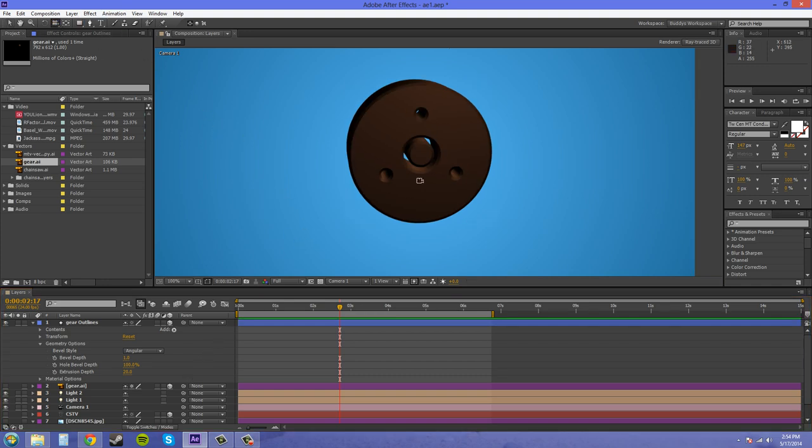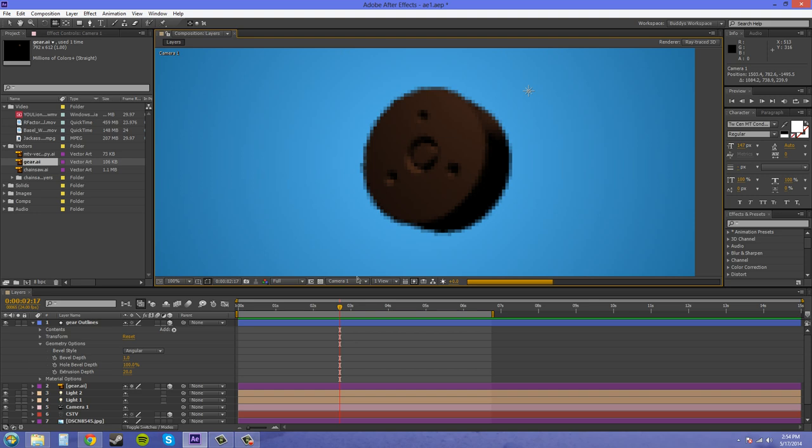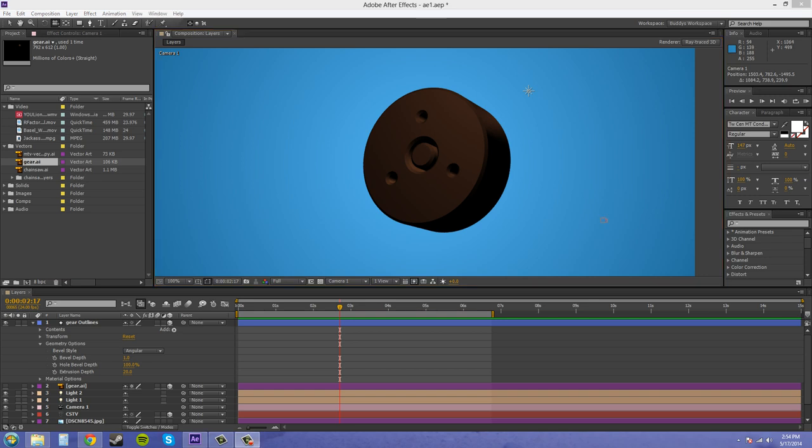Now, you can use this if your client gives you a logo or anything like that. You can use that to make a 3D logo for your client without having to use a 3D program. So, that's basically it. If you need more instruction about how to use the bevel depth, check out my other tutorial.